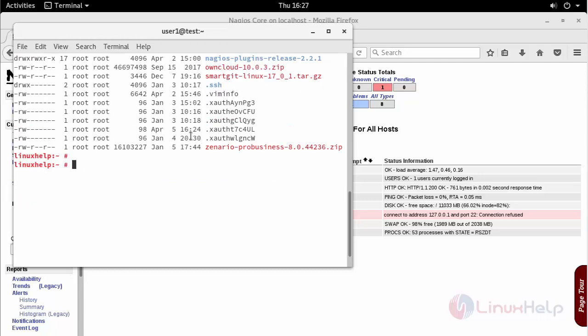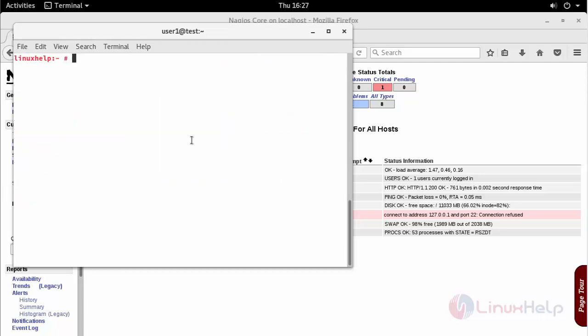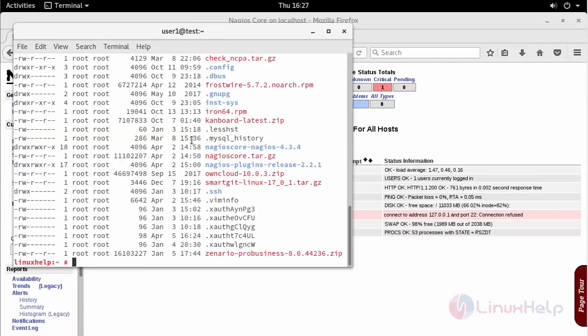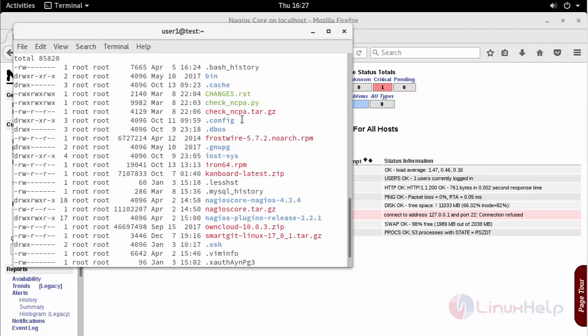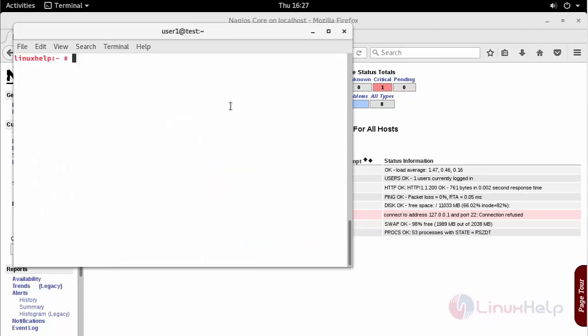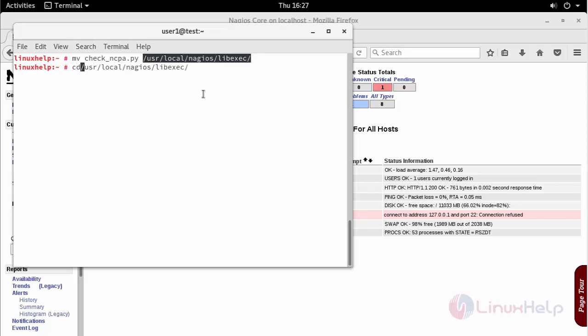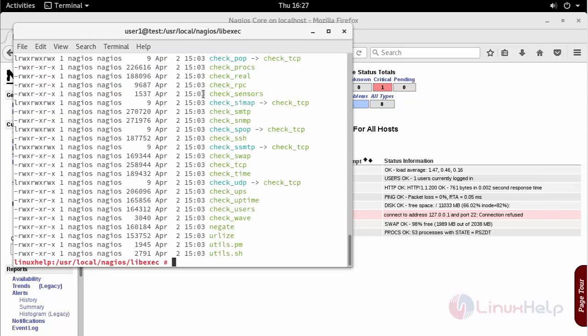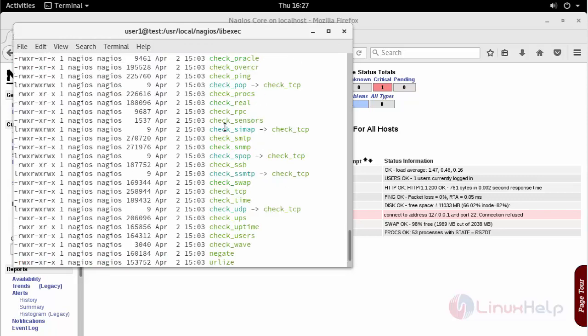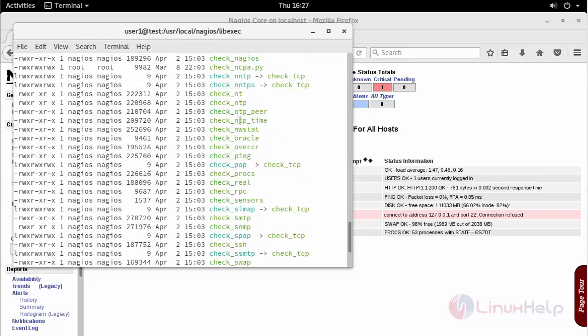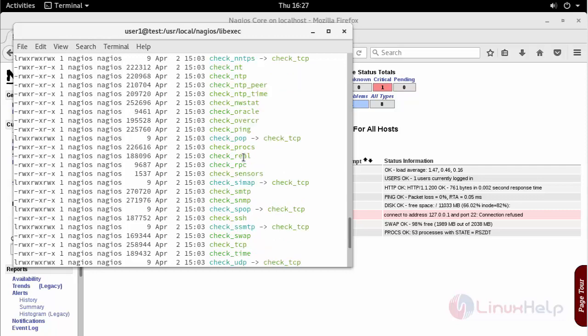After extracting it you can get your check-ncpa.py script. Move this inside usr/local/nagios/libexec which comprises of all the scripts. We have successfully added the ncpa.py script.